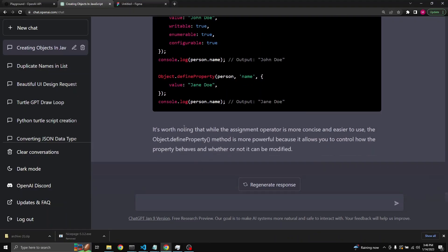It's worth noting that while the assignment operator is more concise and easier to use, the Object.defineProperty method is more powerful because it allows you to control how the property behaves and whether or not it can be modified.